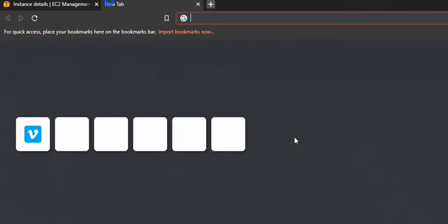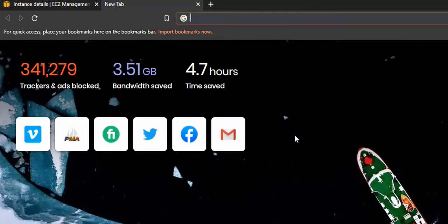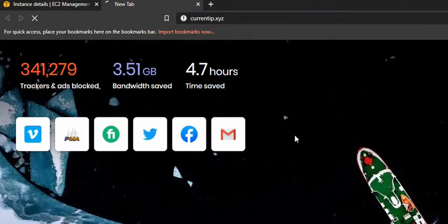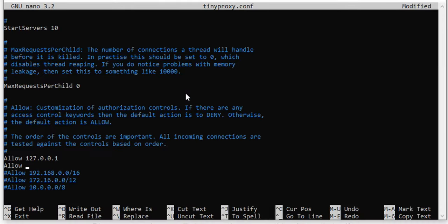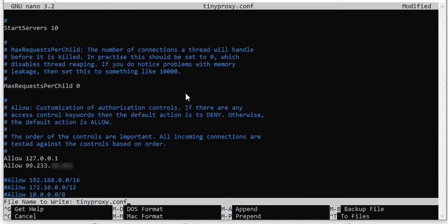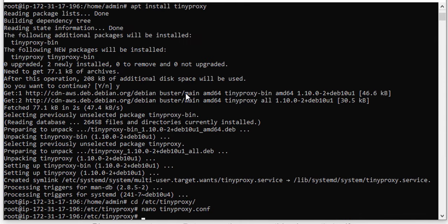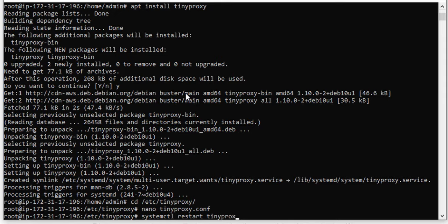Just below that one, I'm going to add allow and then I need to add my IP address so that I can connect to this proxy server. Because right now it's closed down, only localhost can access it. That's important to note - while this is a public free proxy server, I'm the only one who's going to be allowed to access it. I need to know my IP address, so I'm going to jump over to currentip.xyz and copy that IP address to my clipboard, and then jump back there and paste it into my config. Ctrl+O, Enter, Ctrl+X. Ctrl+O is to write out, save the file. Now systemctl restart tinyproxy. Almost done.